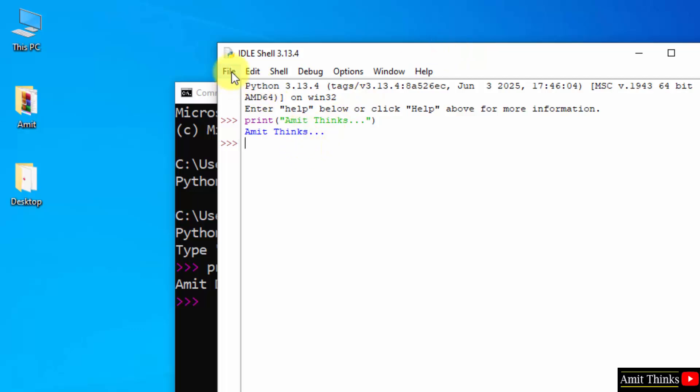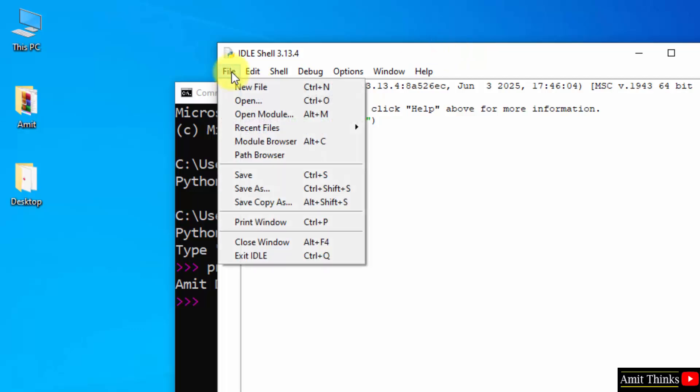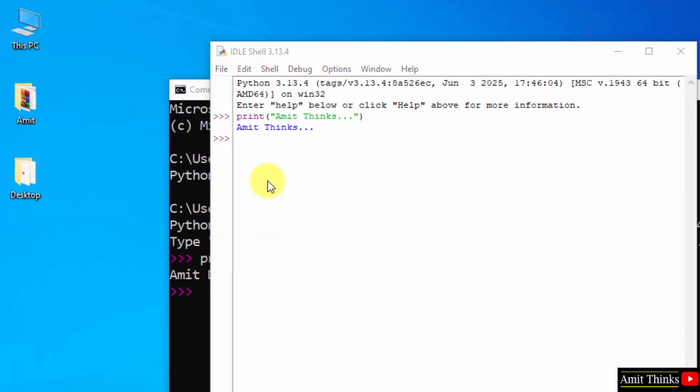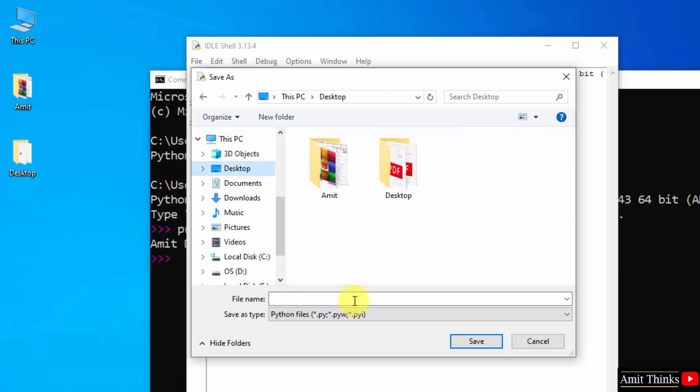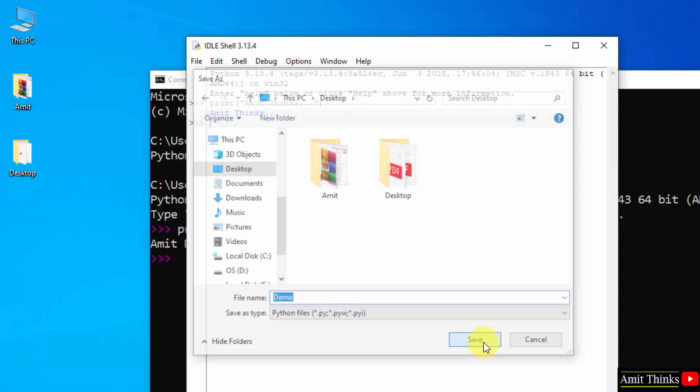The benefit of IDLE is you can also save this program. Go to file. Click save as. Go to the desktop and give any name. I will give demo. It will automatically add the Python extension, that is .py. Click save.